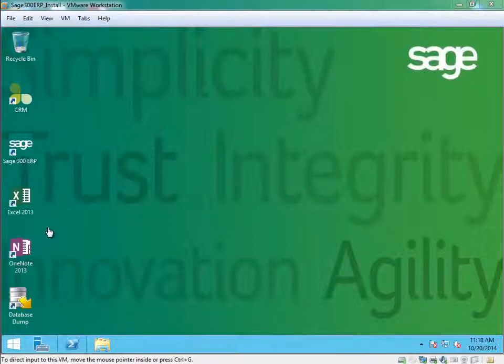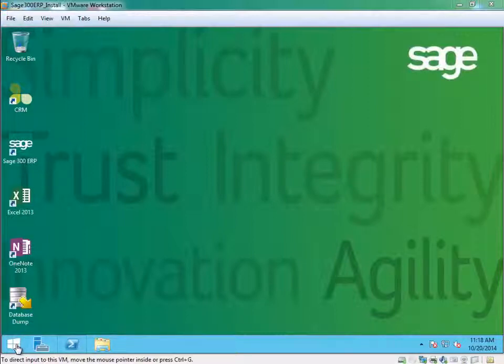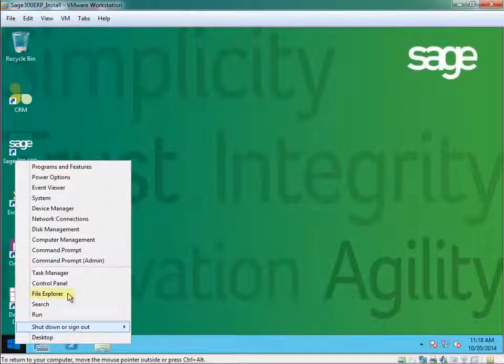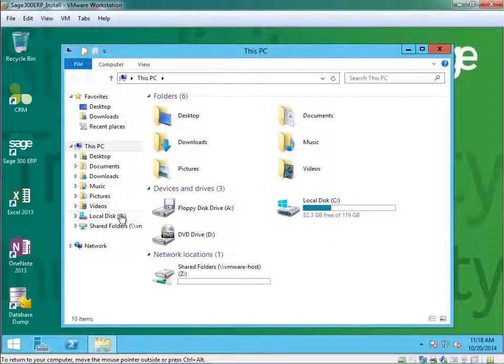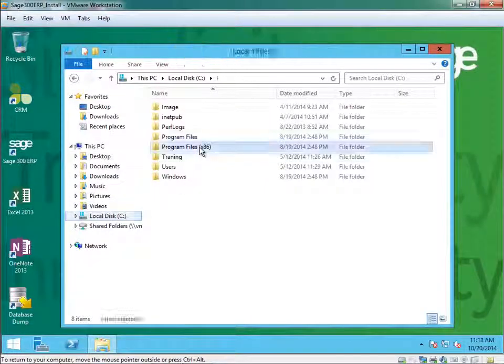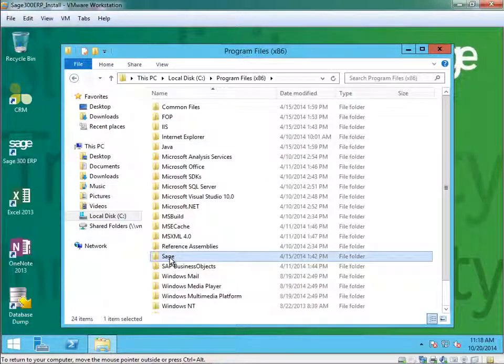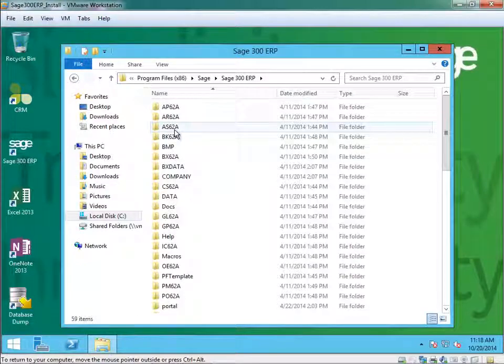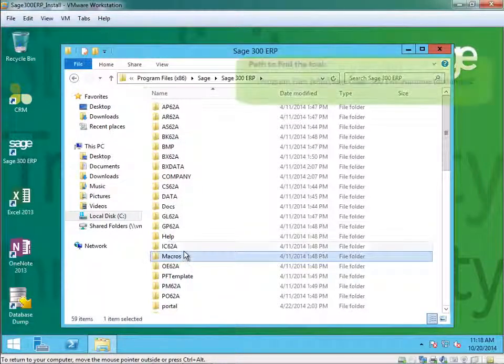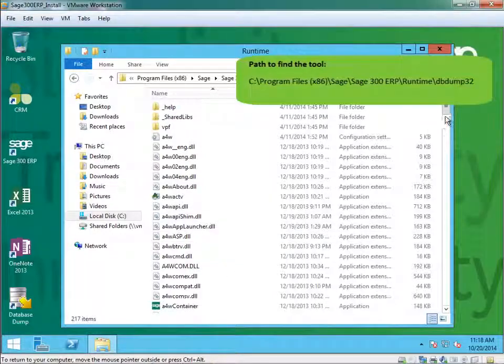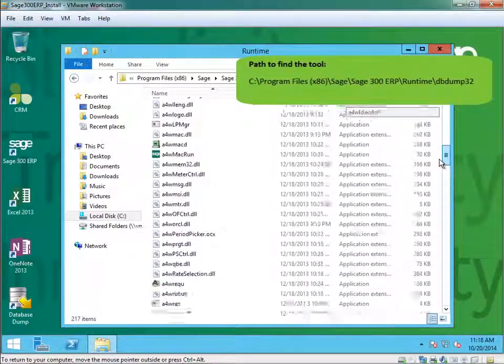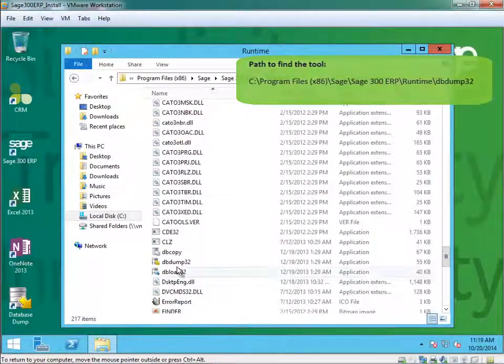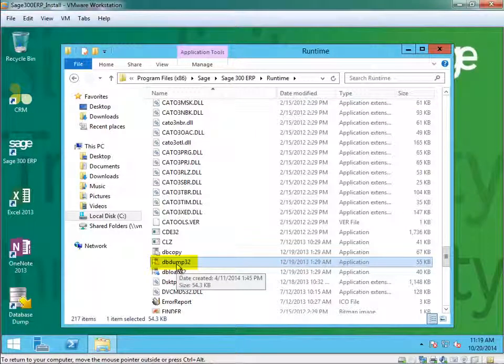First thing is to locate the database utility. You can go into File Explorer, C drive, go to Sage, Sage 300. Under the runtime directory, there is a dbdump32 executable.